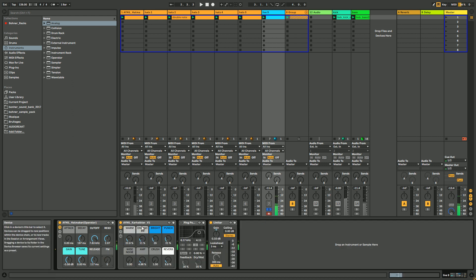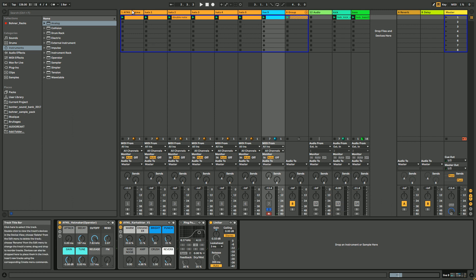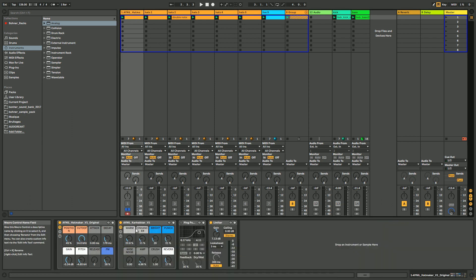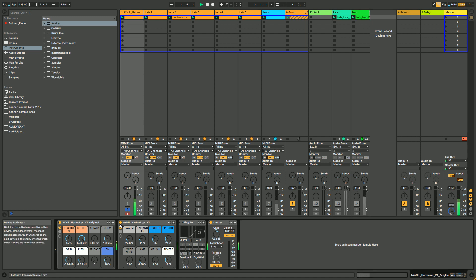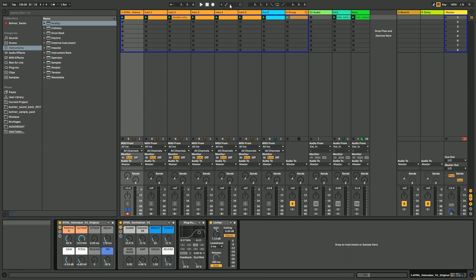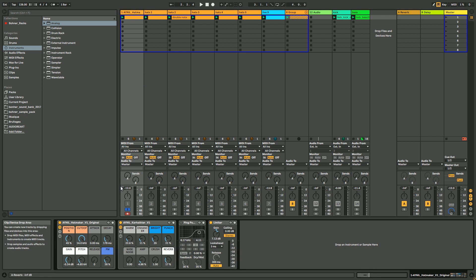So you have obviously less possibility than with Wavetable, but you can still get nice stuff. Oh yes, and I put this rack. It's this one—you can find it in one of my previous videos. I'm going to put the link in the description, and you can download it for free as well. It's just to add a little bit to your hats, giving some punch and some warmth and crunchiness.